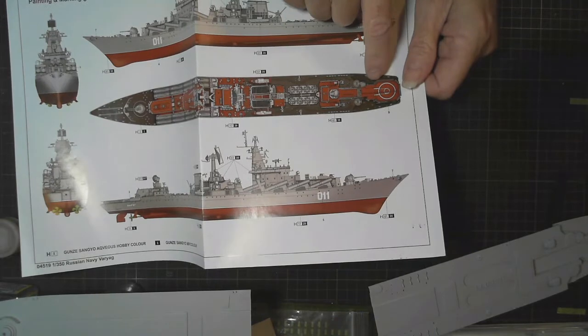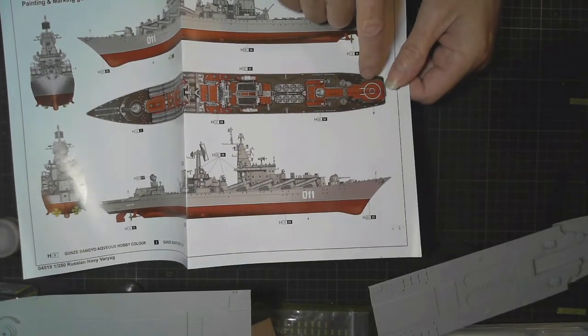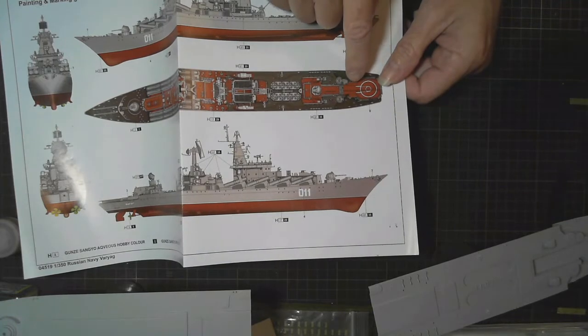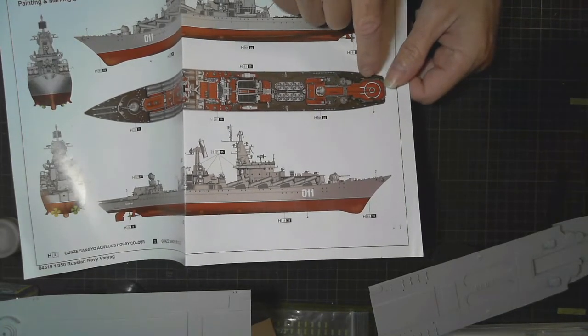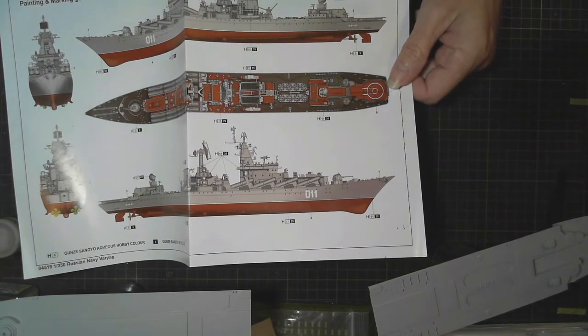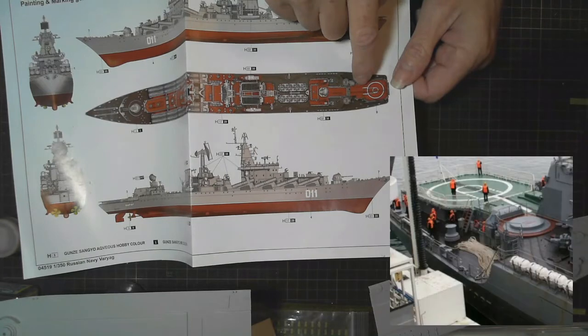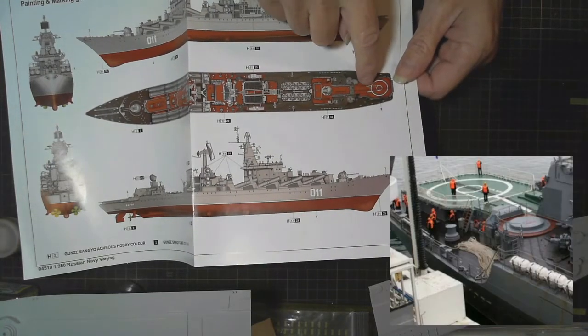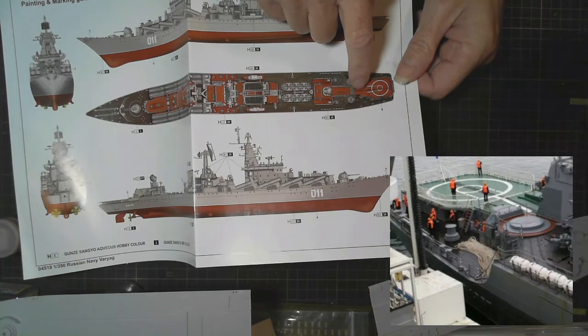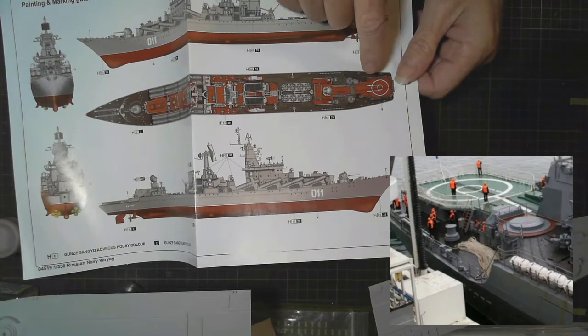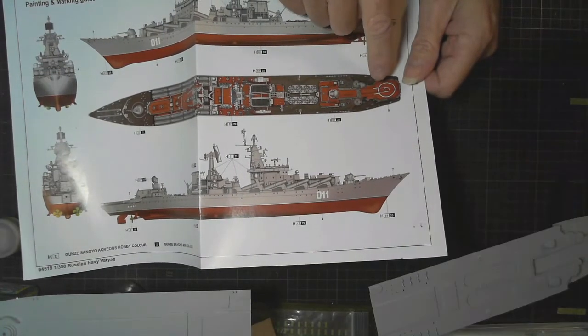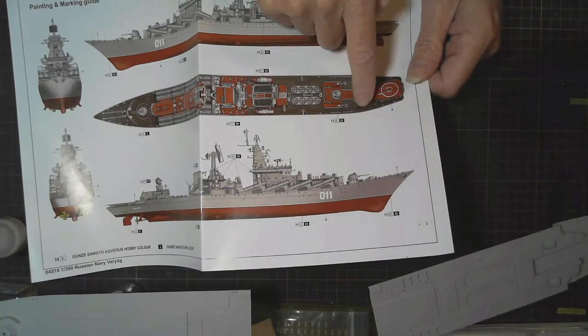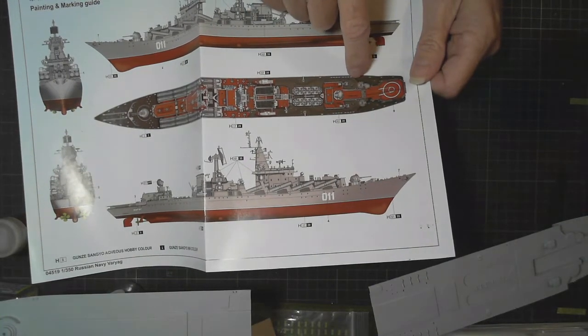But as we get down towards the helicopter pad, they've got that as the red-brown color, when it's not. On every, and I'll show you again, there's some photos I'll put up, it's green. The helicopter landing pad is green, including the area behind it, where it runs down into the hangar, is green, not the red-brown. So I'll be changing that as well. The black deck around here is all accurate.